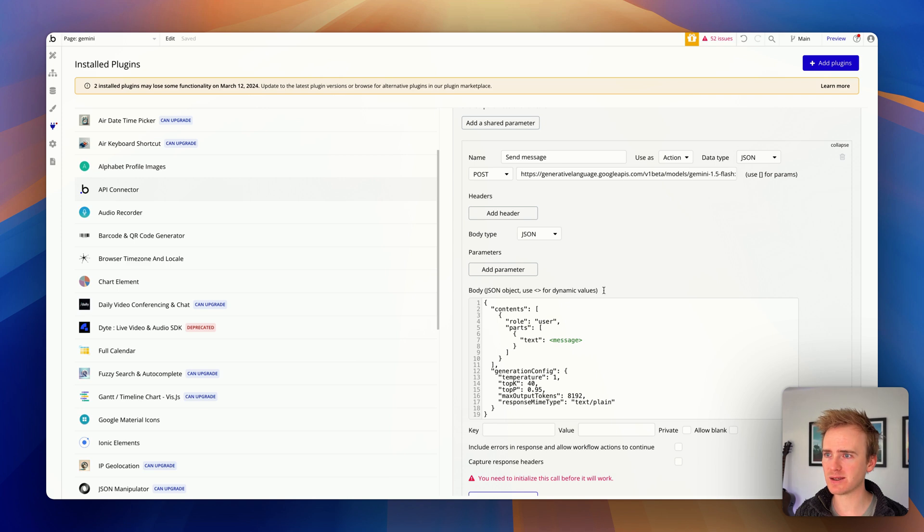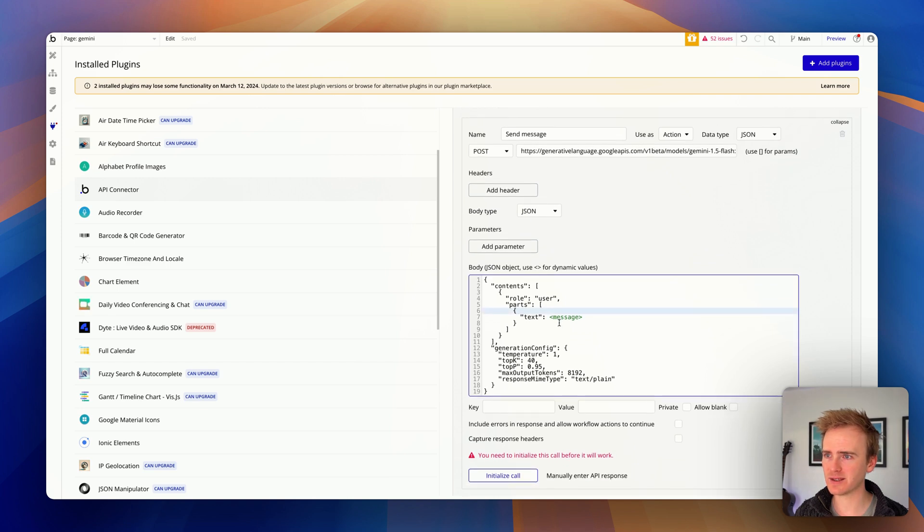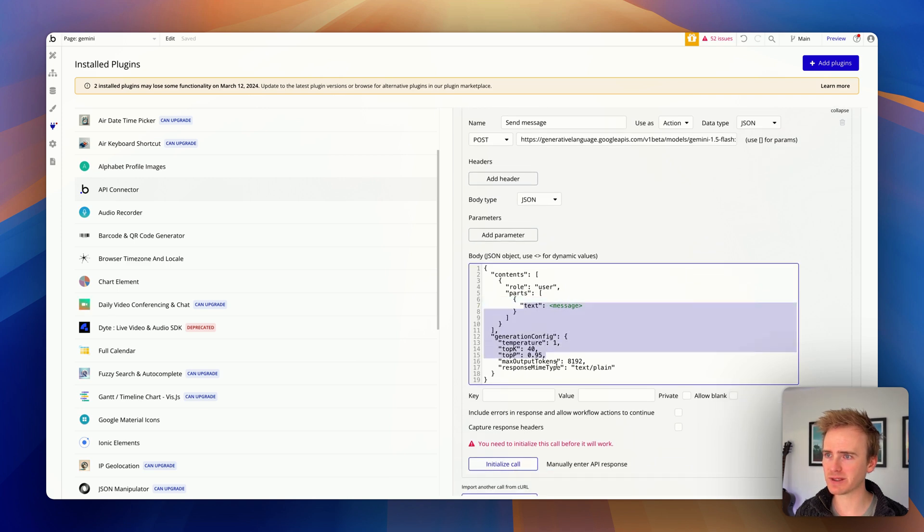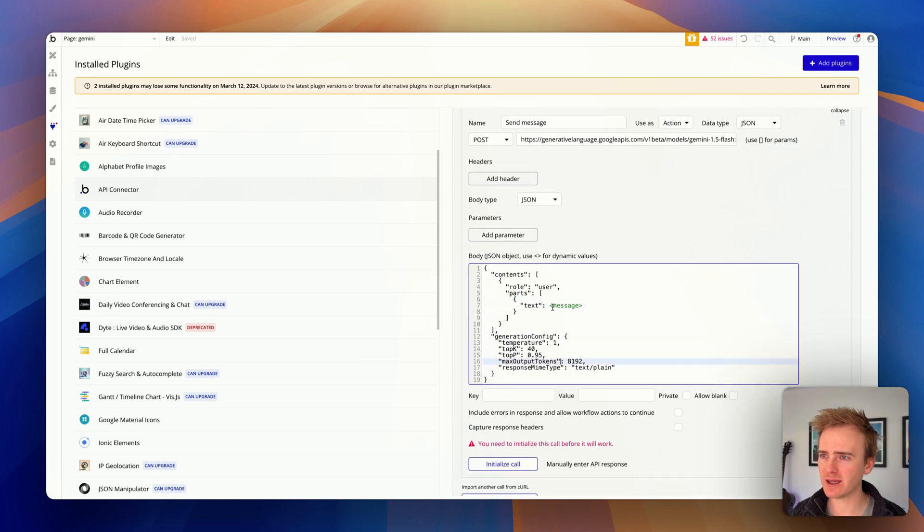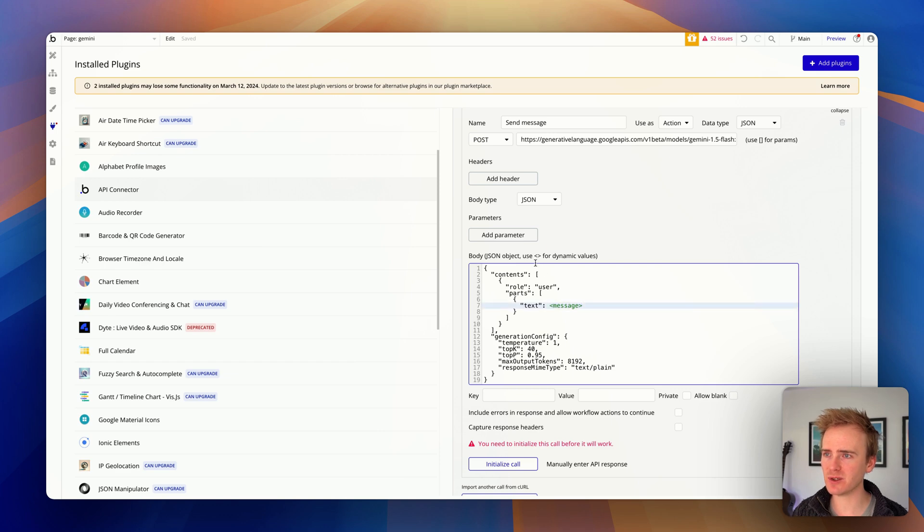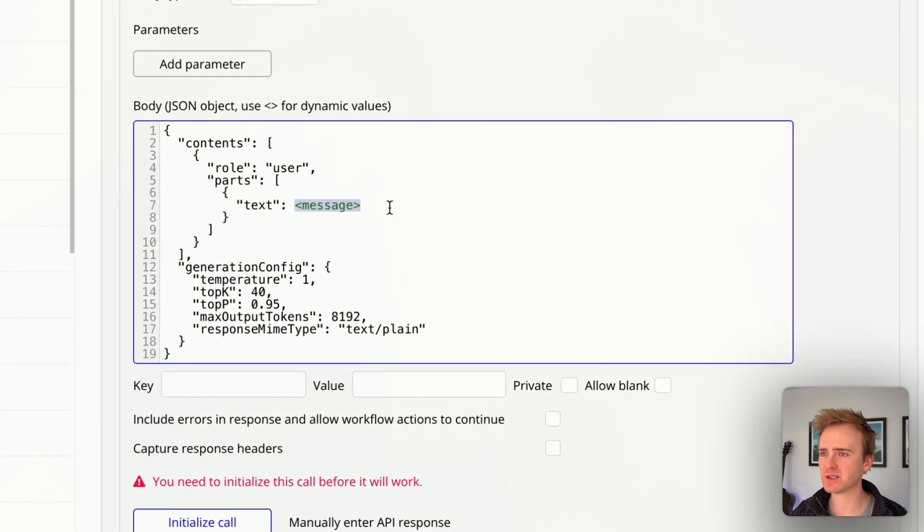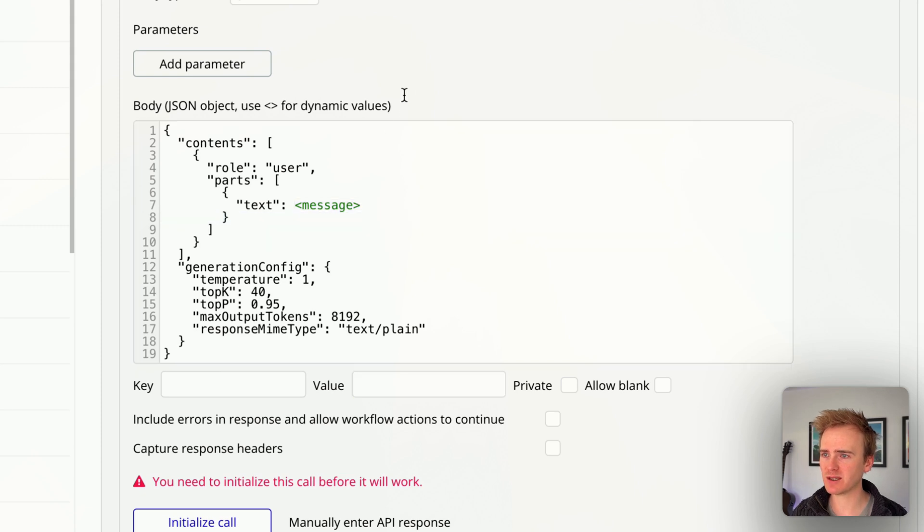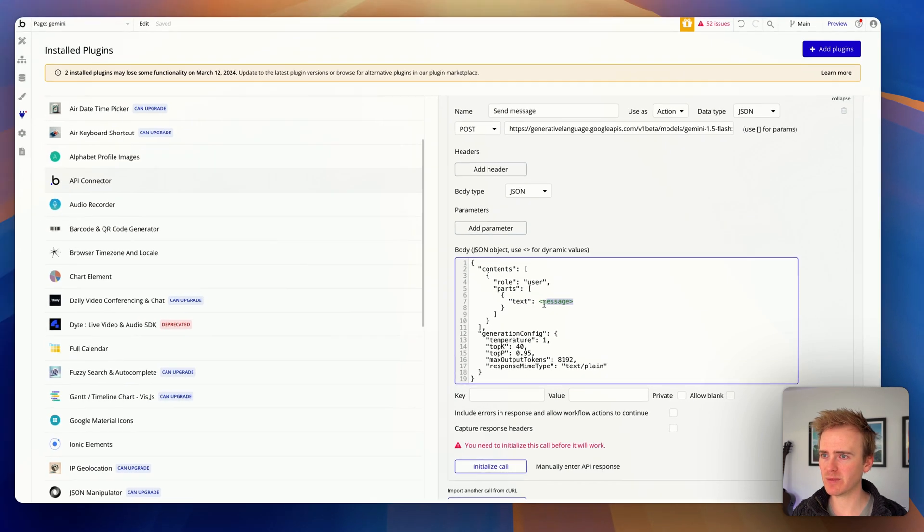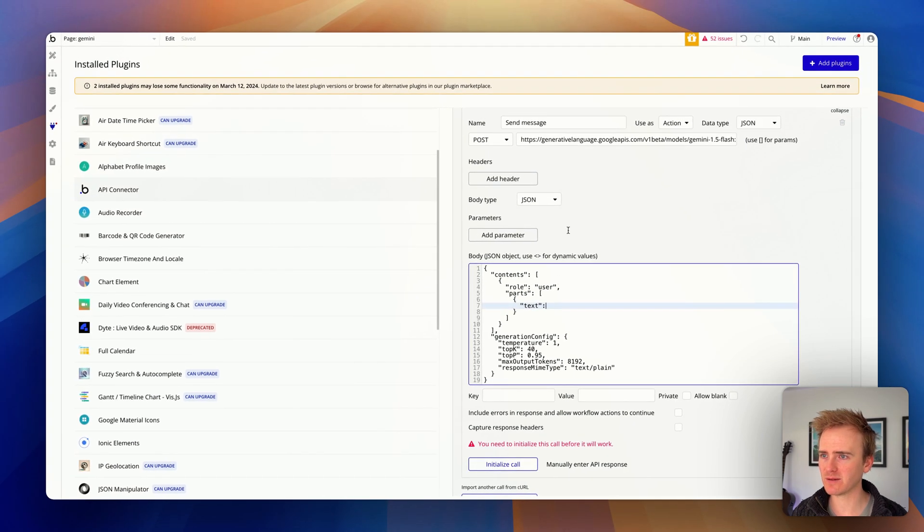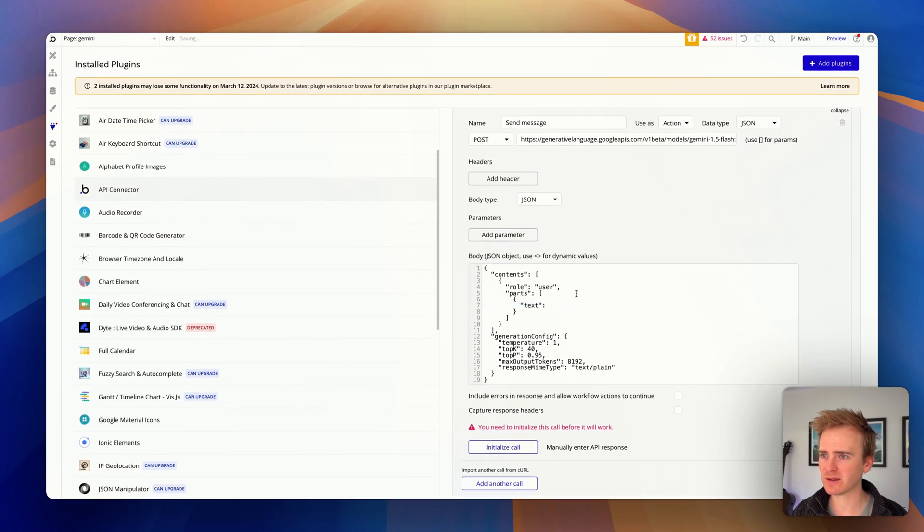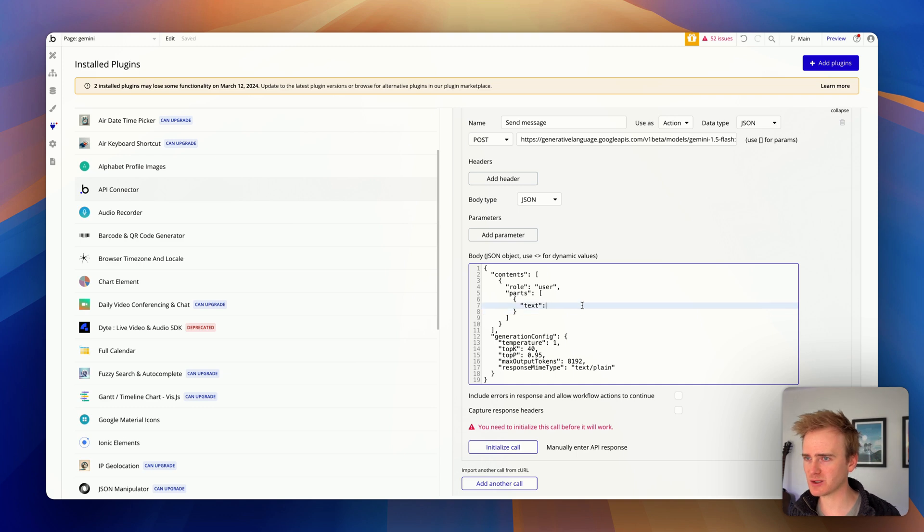And then I pasted the content in the body content here. And the only thing I've changed is I've used the triangle brackets to add in a merge field or a dynamic value called message. In fact, something a little bit buggy about that. If I just clear it, it'll be just like this. Message.